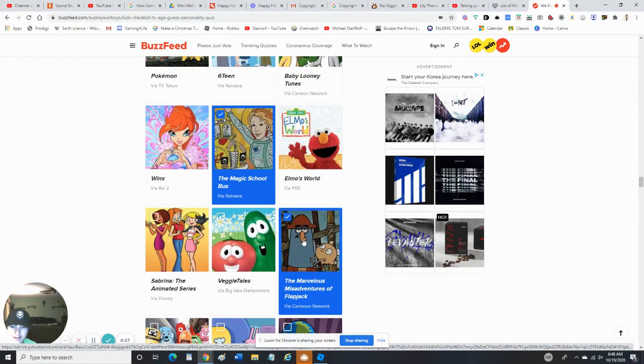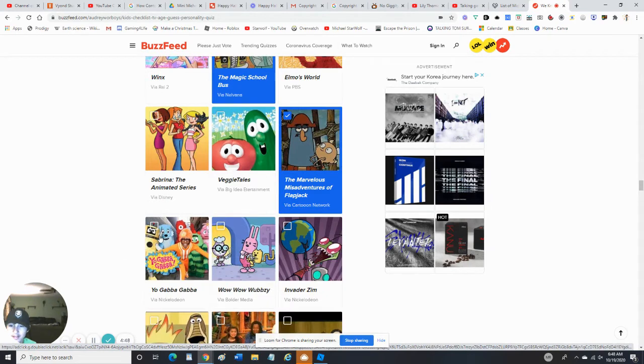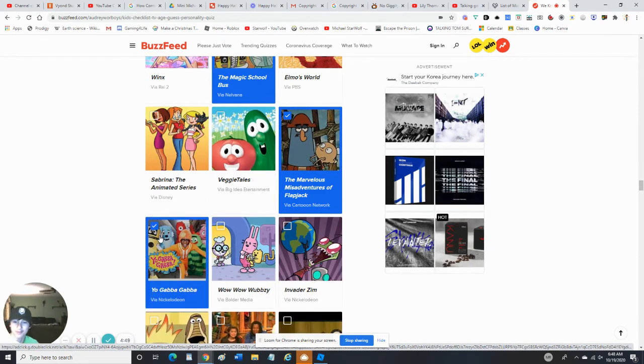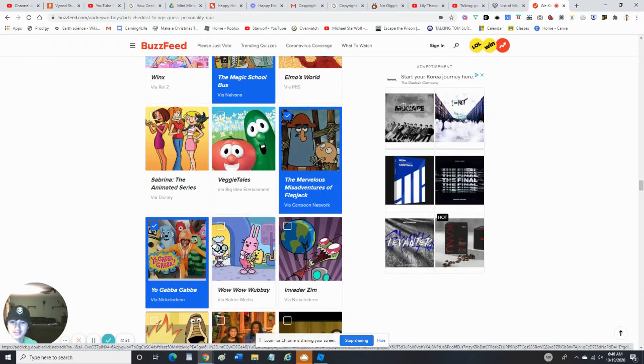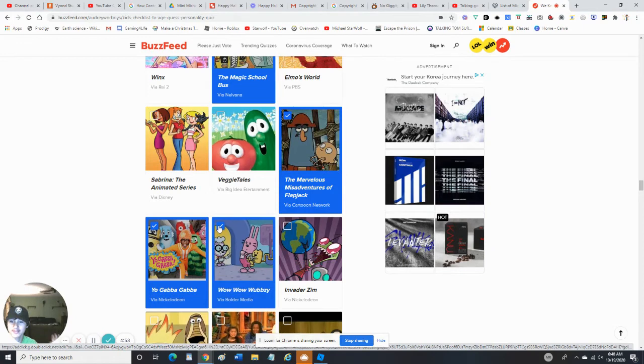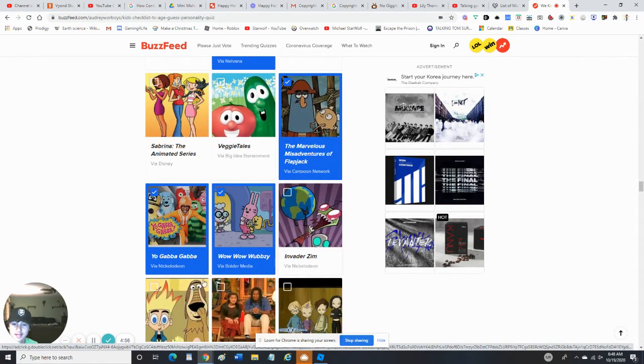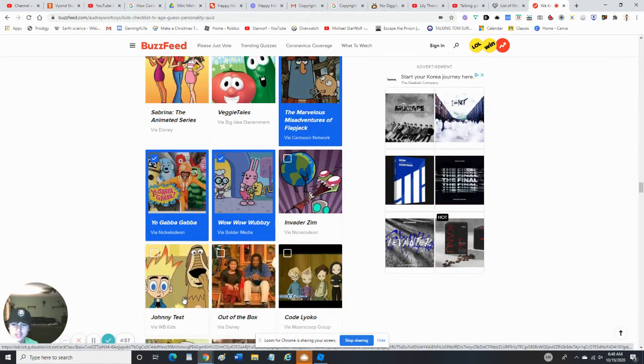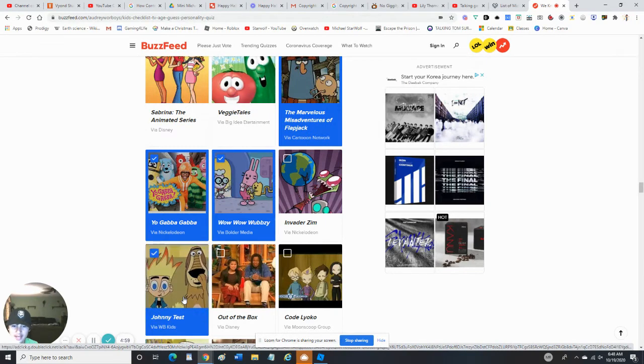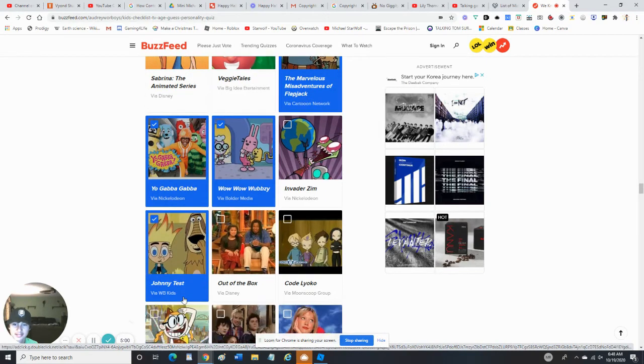The Marvelous Misadventures of Flapjack - yep. Yo Gabba Gabba - wow, wow, Wubbzy - yes, I've even seen the movies. Nope, never seen Invader Zim, but Johnny Test - yeah, I've seen that.